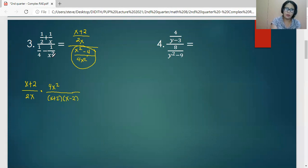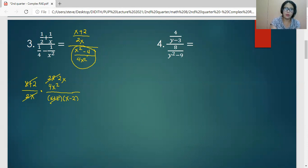We cancel the common factor x plus 2. The factors of 4x squared are 2x and 2x, so one 2x cancels with the 2x in the denominator. The simplified answer is 2x all over x minus 2.